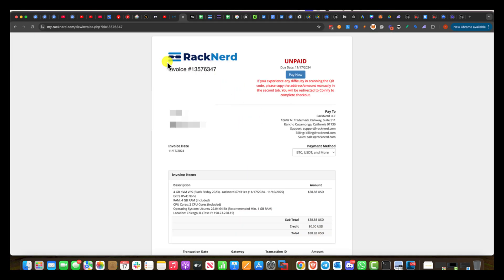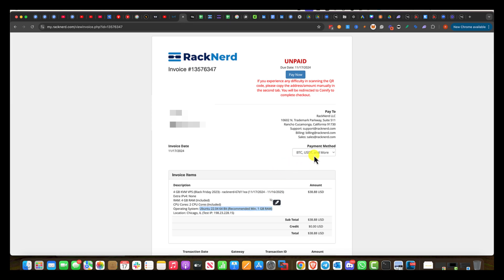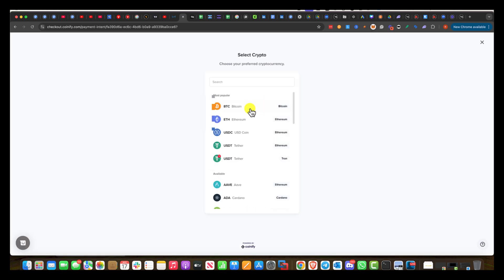So now you're going to get an invoice here and make sure to take a look at everything. The main thing that you want to make sure is that you have this operating system, Linux version. That's very key. And you can select BTC, USDT. Like I said, there's multiple options in paying USDT because majority of you guys are into crypto. So click on pay now.